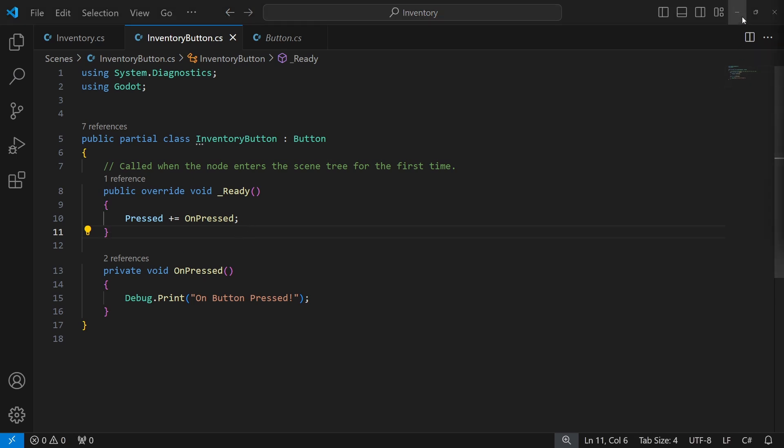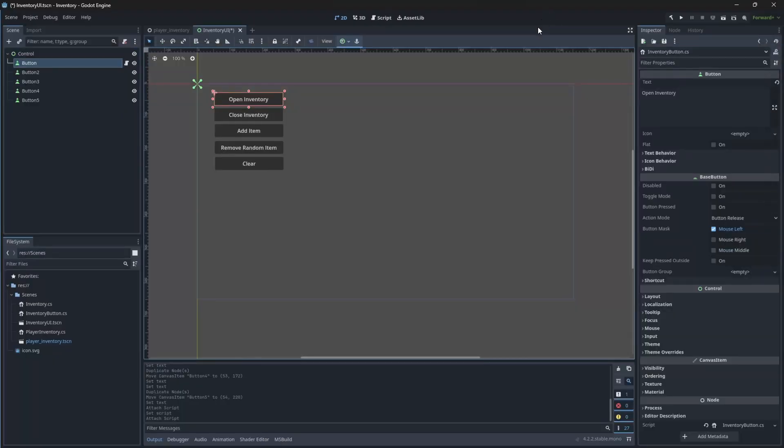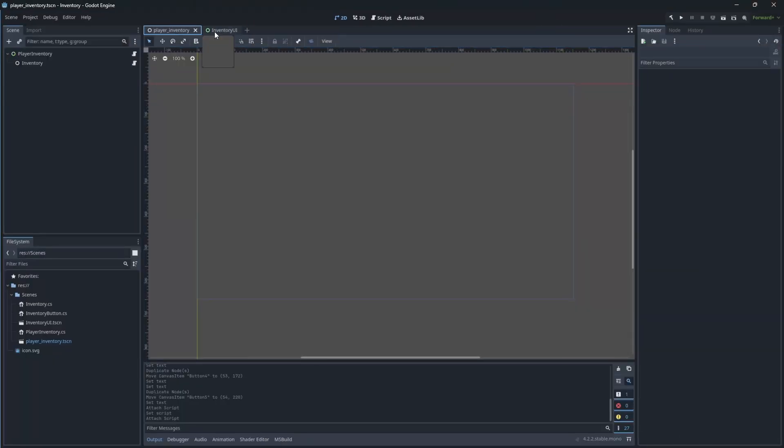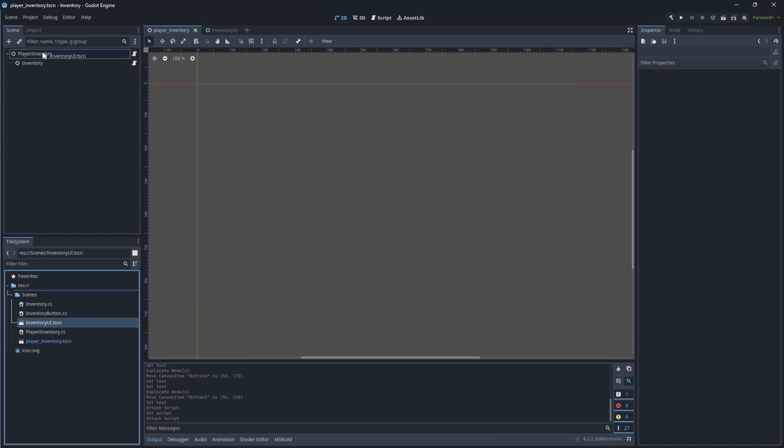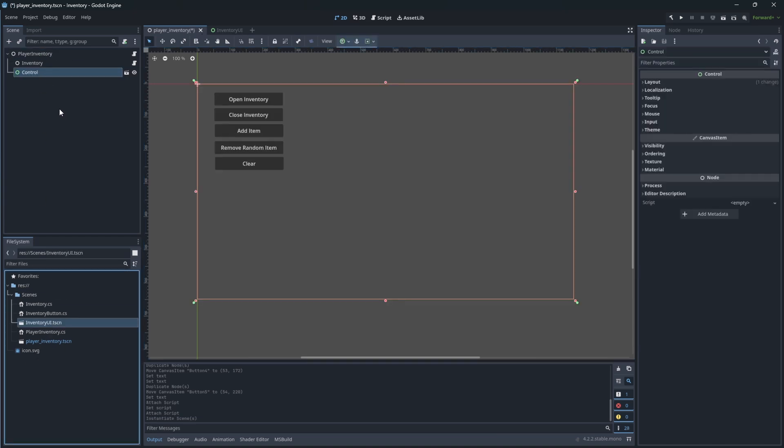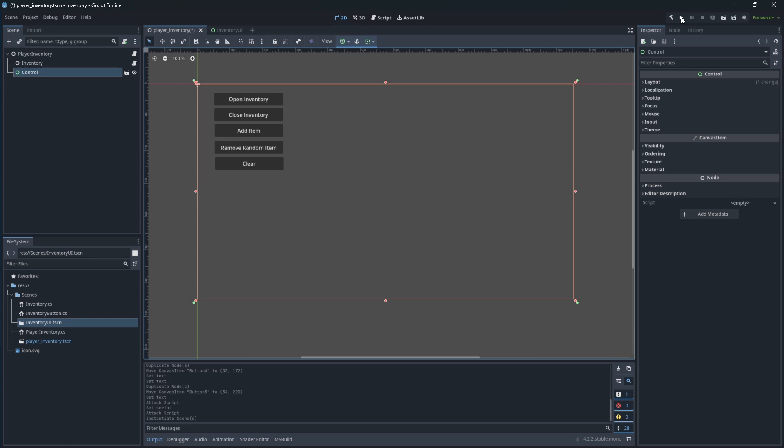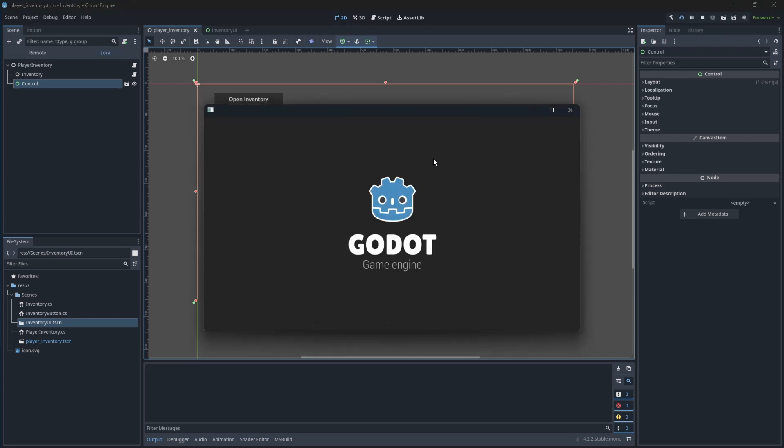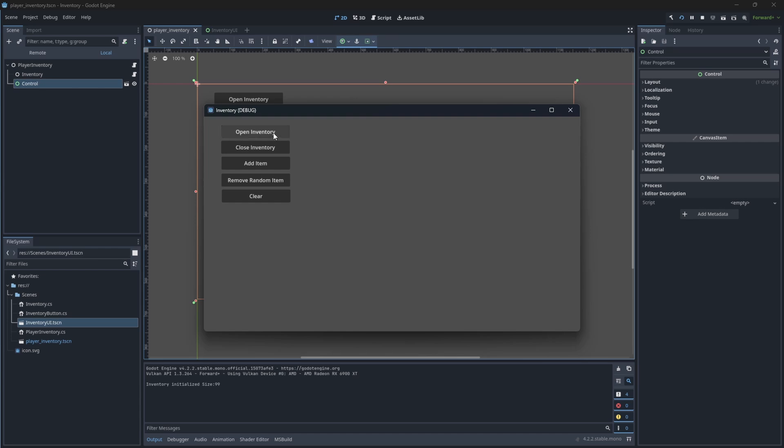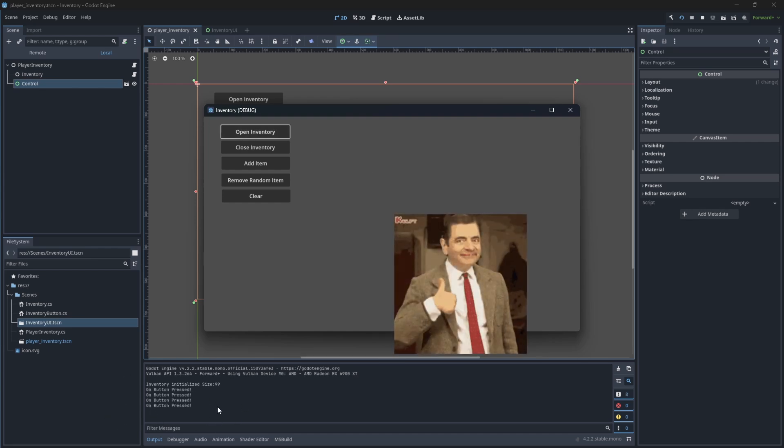So let's test this. Add the inventory UI to the player inventory scene and launch the game. If we did everything correctly, when I press open inventory, it will show the debug message in the console. Good.